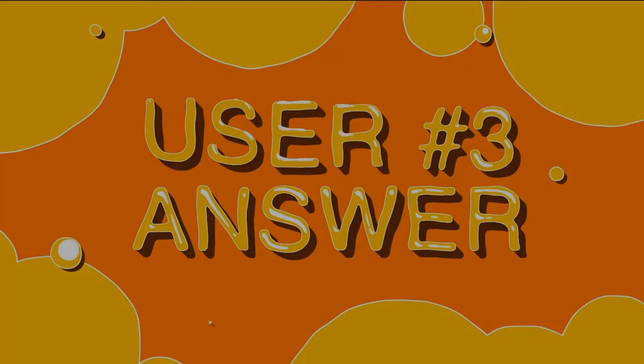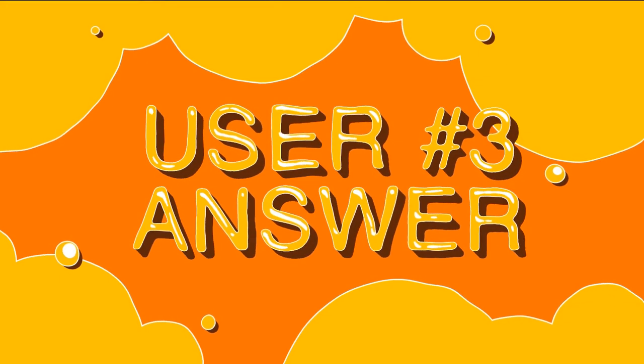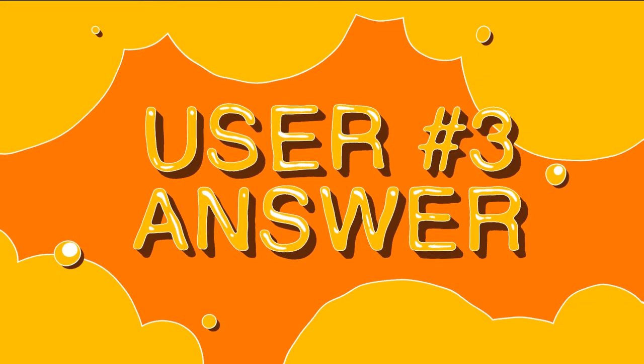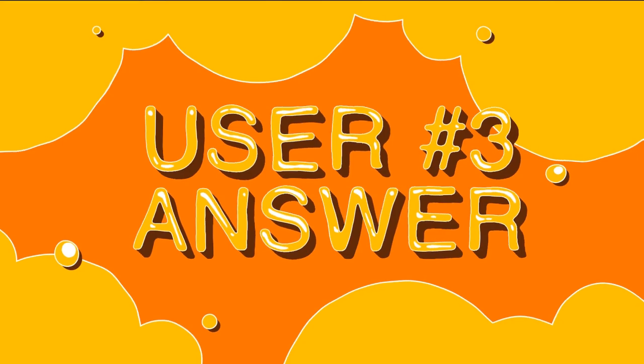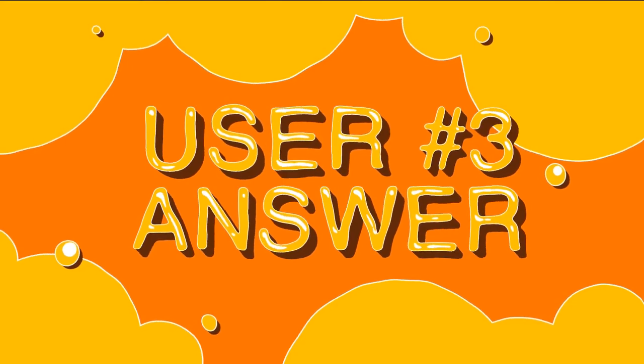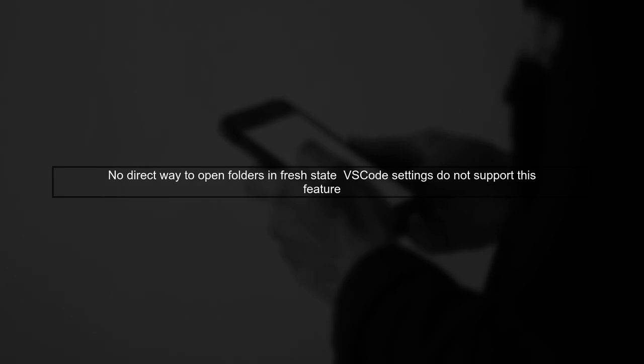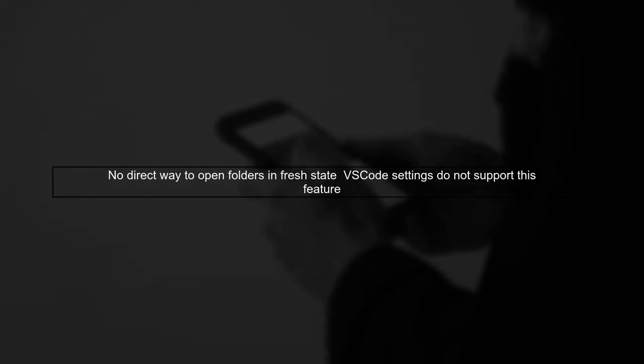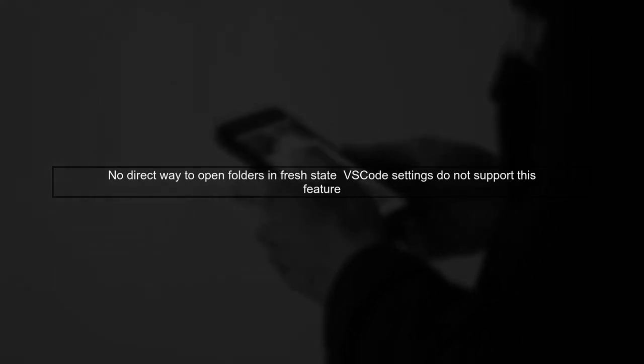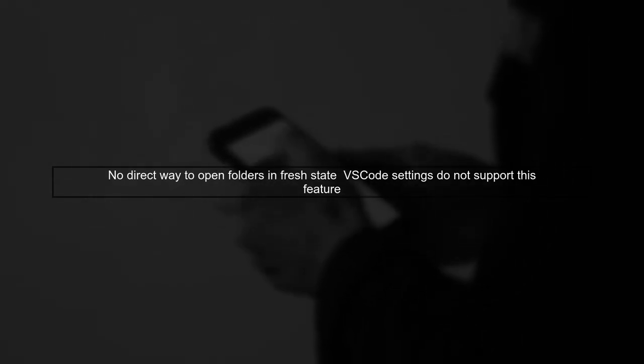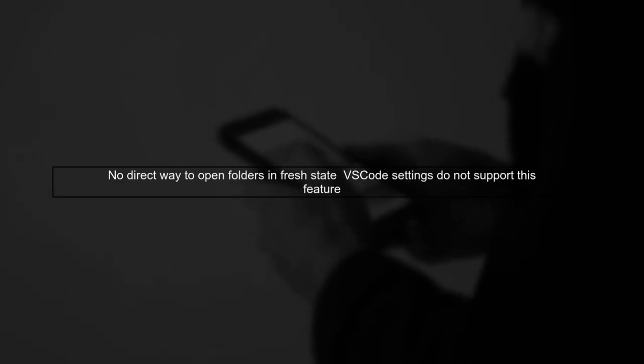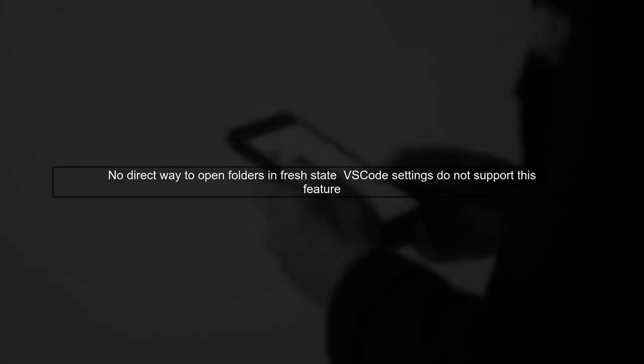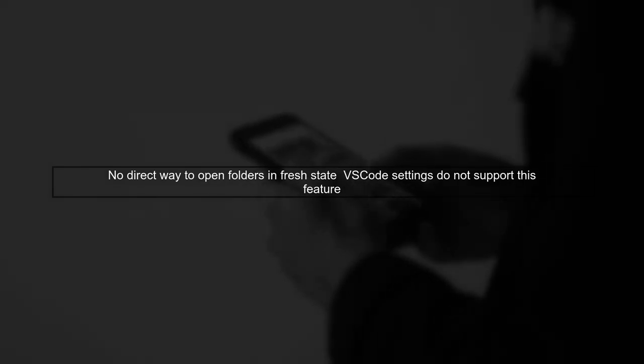Let's now look at another user suggested answer. Unfortunately, there isn't a direct way to open folders in Visual Studio Code from the terminal in a fresh state. The settings don't allow for this, like Sublime Text's Remember Open Files feature.